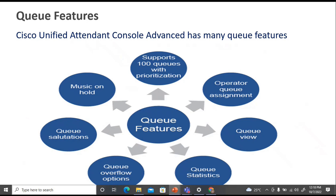Cisco Unified Attendant Console Advanced has many queue features. It supports 100 queues with prioritization. Operator queue assignment is available, along with queue view — where you can see all ongoing calls, their status, and manage them. Queue statistics can be reviewed. There is also queue overview, queue overflow options, queue salutation, and Music on Hold. These are the various queue feature options supported.